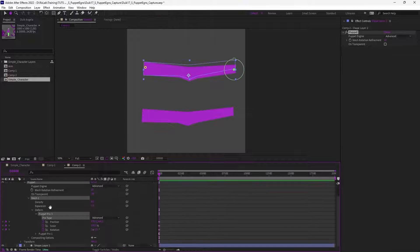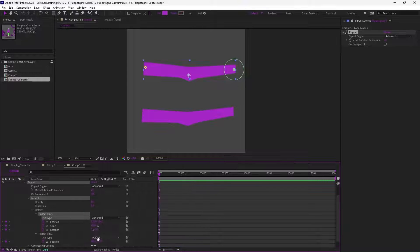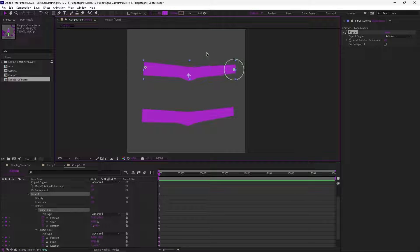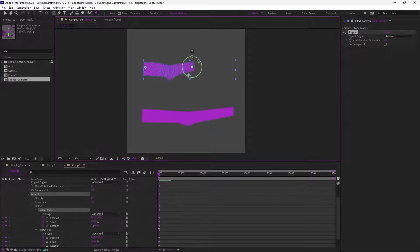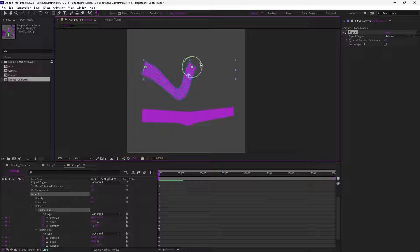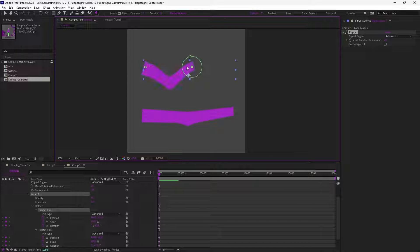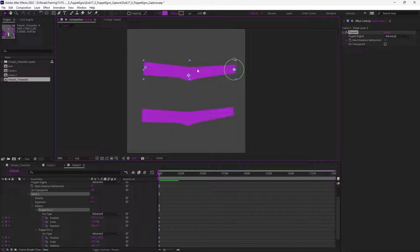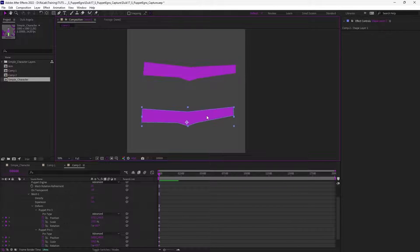You could test using the advanced puppet pins to use the rotation. This may help, because you have a bit more control with the rotation, and combining the two rotations, you may even control the location of the elbow. But this is not ideal and it's going to be too complicated to rig with Duik.